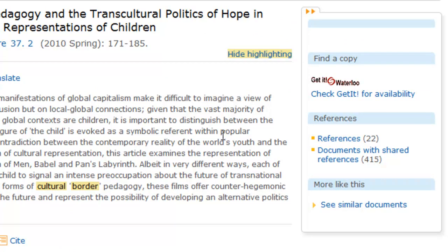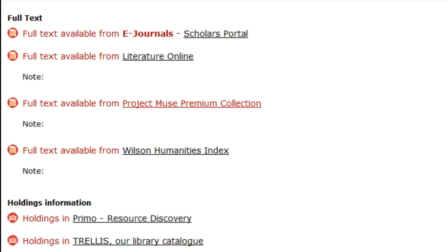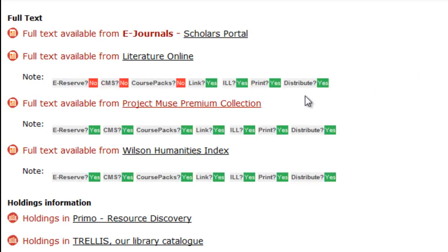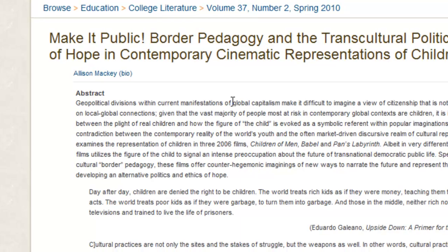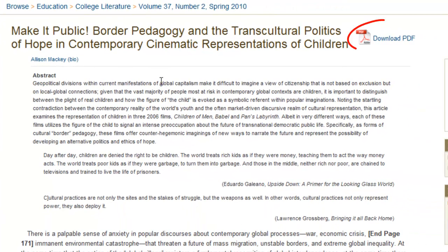To get this article, click on the Get it at Waterloo icon to see if the library has access to it. We have this article. Let's look at the Project Muse full-text version. A window opens up and a link to a PDF of the article can be seen. Good luck with your research!